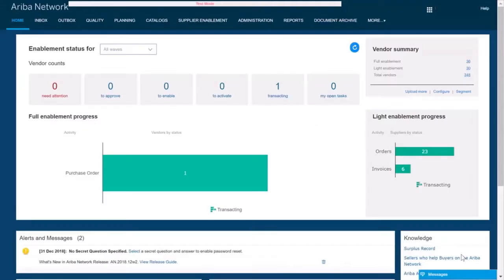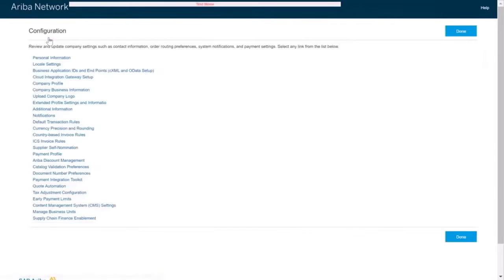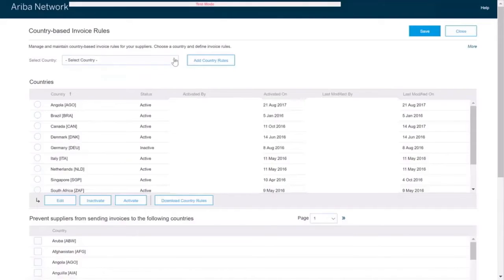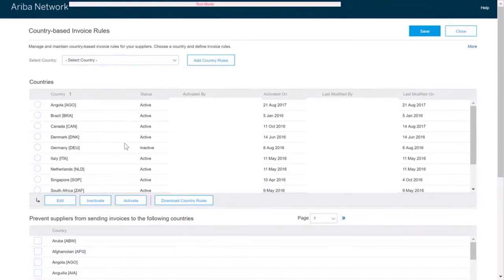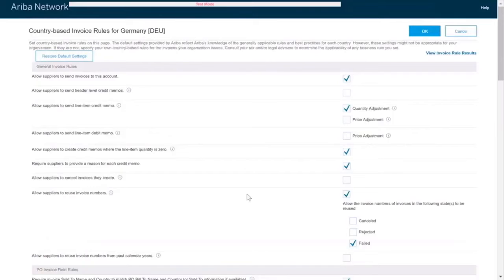Let's take a look. On the REBA network under Administration, Configuration, Country-Based Invoice Rules, an administrator can select specific countries and add a country rule file. Once the rule file has been added, it can either be active or inactive. The administrator can select the rule file and edit it. Then for each individual country, specific decisions can be made as to the unique requirements for that country.